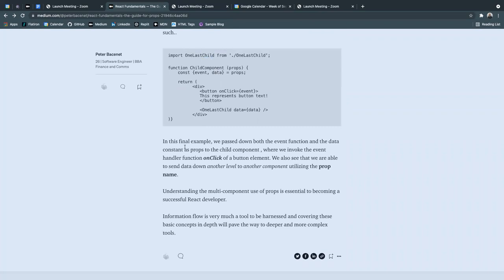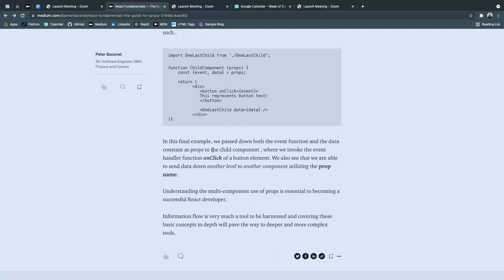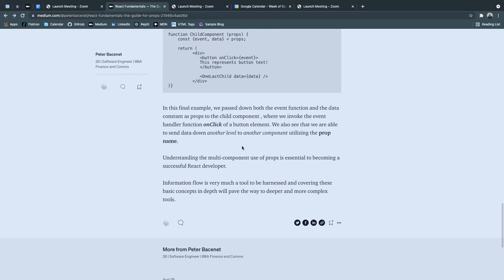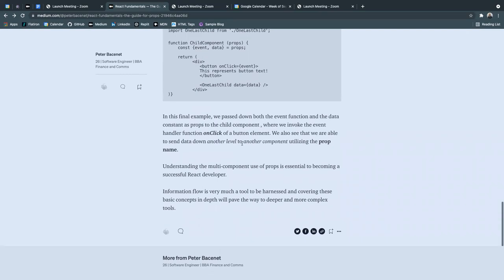In this final example, we pass down both the event function and the data constant as props to the child component, where we invoke the event handler function on-click of a button element. We also see that we are able to send down data down another level to another component utilizing the prop name,